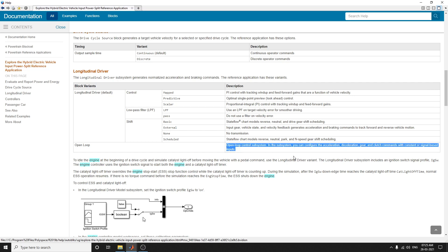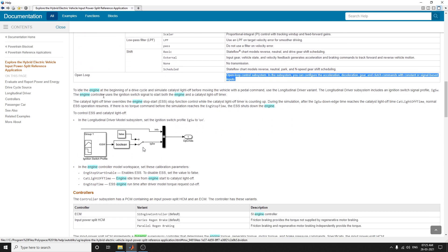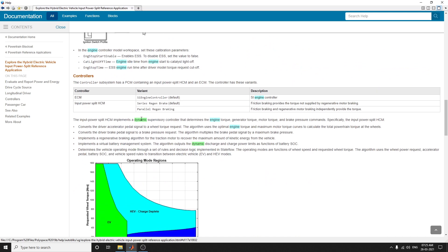In the open loop subsystem you can configure acceleration, deceleration, and gear and clutch commands with constant or signal-based inputs. Use the longitudinal driver variant to idle the engine at the beginning of a drive cycle and simulate catalyst light-off before moving the vehicle. The controller subsystem provides the PCM — the powertrain control module — which contains an input power split HCM and ECM.